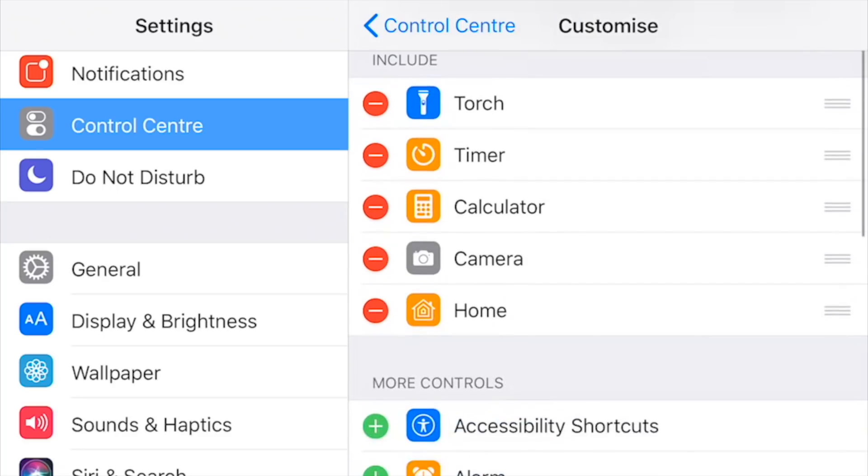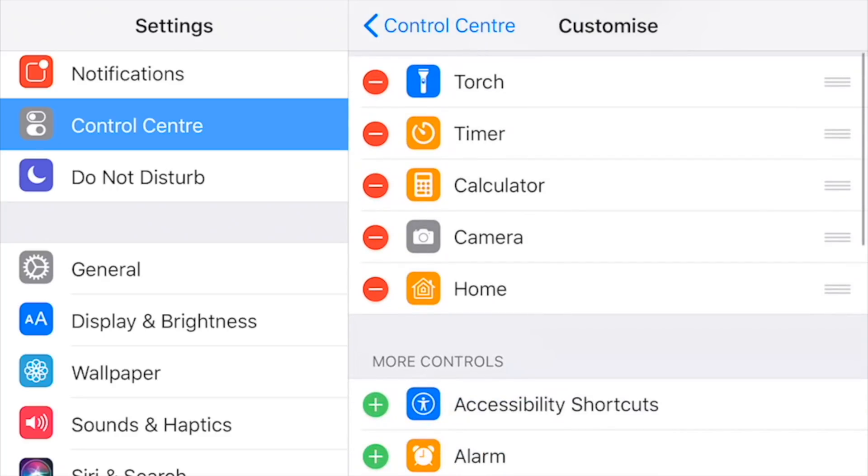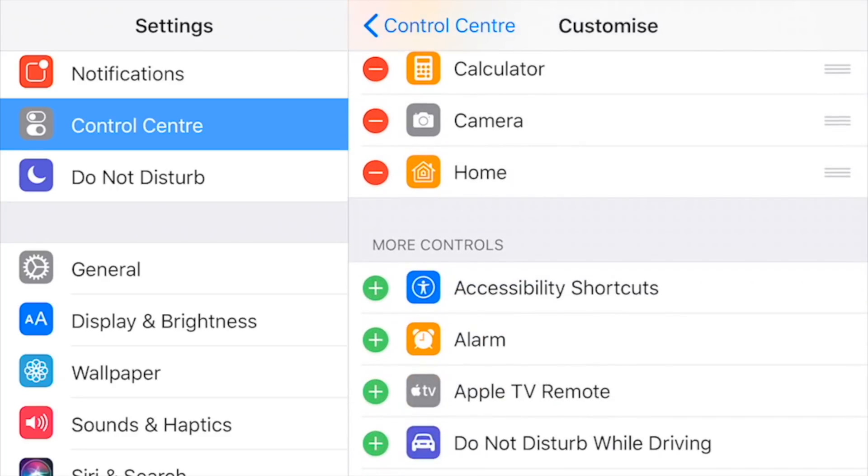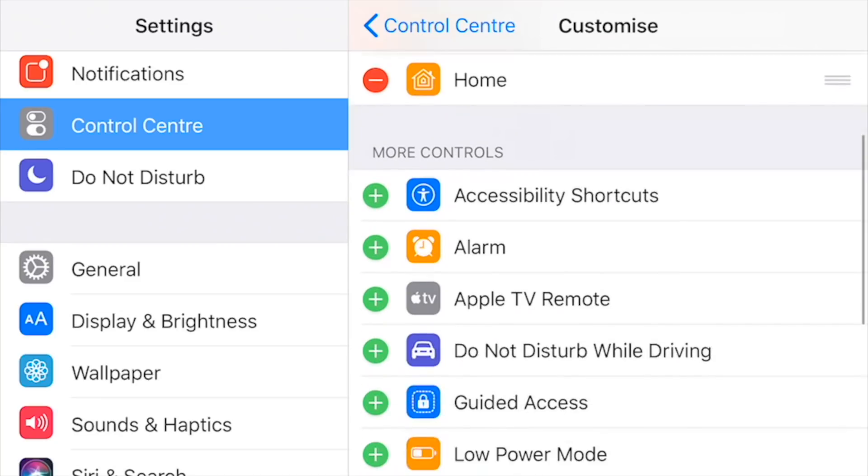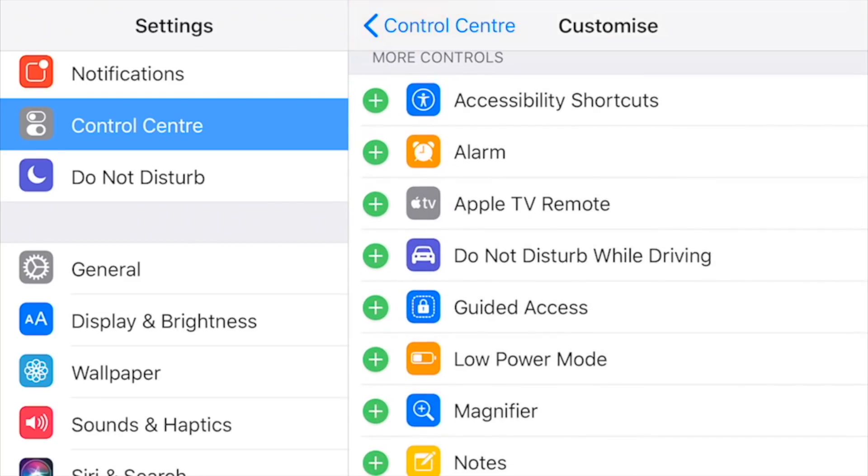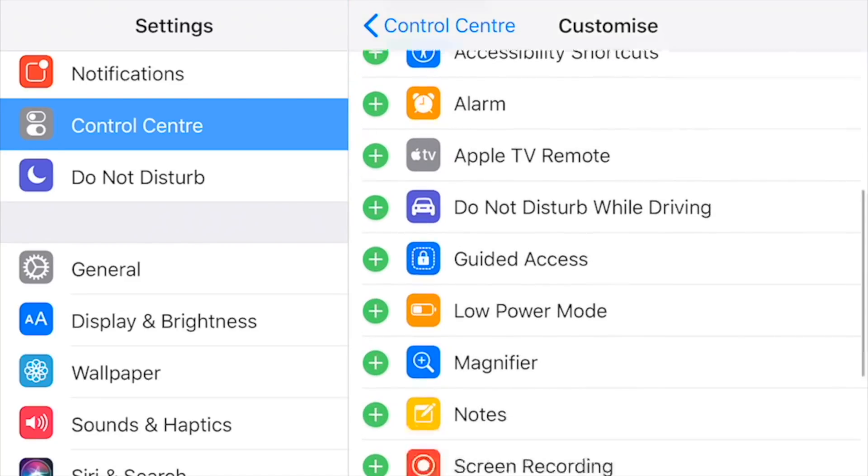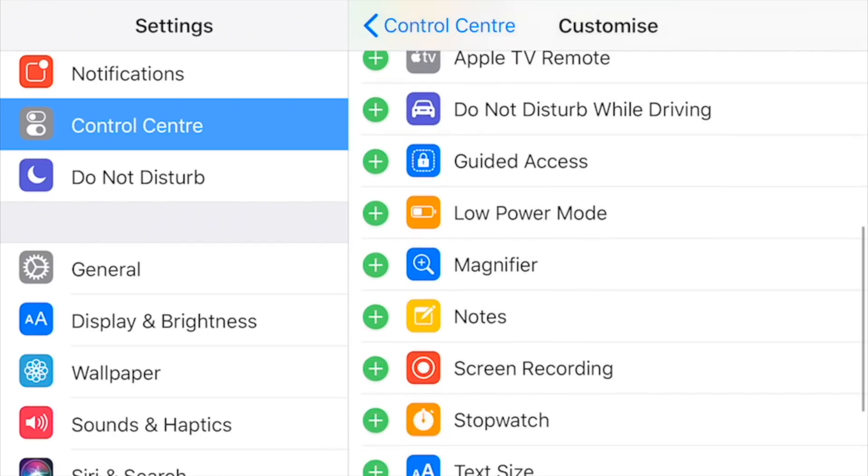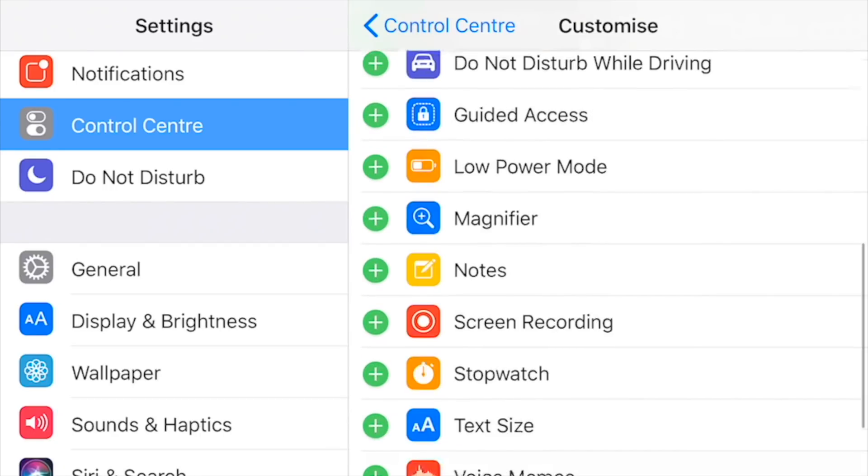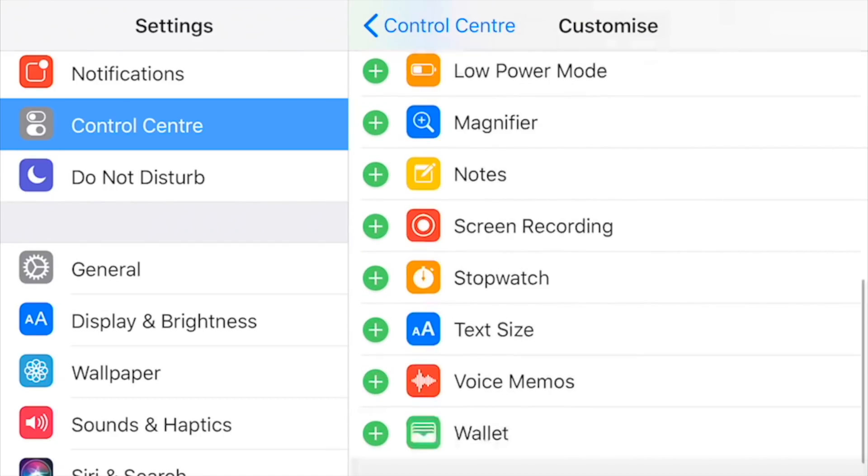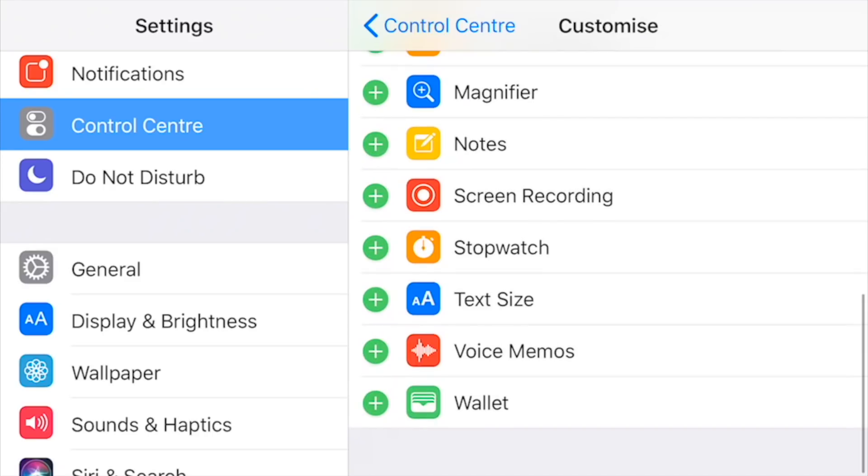All of these things at the bottom—Alarm, Apple TV Remote, Guided Access, Low Power Mode, Magnifier, and Screen Recording—all of these things can be added to your Control Center.